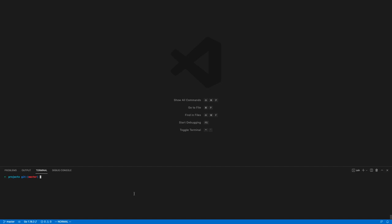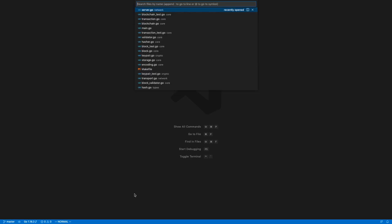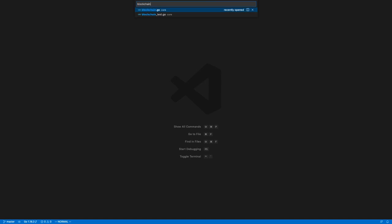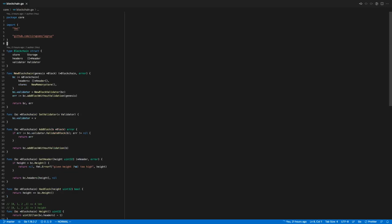Hello everyone, Anthony here once again with episode 7 of creating a modular blockchain from scratch. Today we have something to do that we forgot — which I forgot to mention in the previous episode. Let me open up blockchain.go. Maybe smart people, or people that pay a lot of attention, already noticed that we could run into some trouble in our blockchain internal data structure. The reason is we have a list of headers — a list of pointers to headers — and blockchain is basically a structure, our blockchain logic...